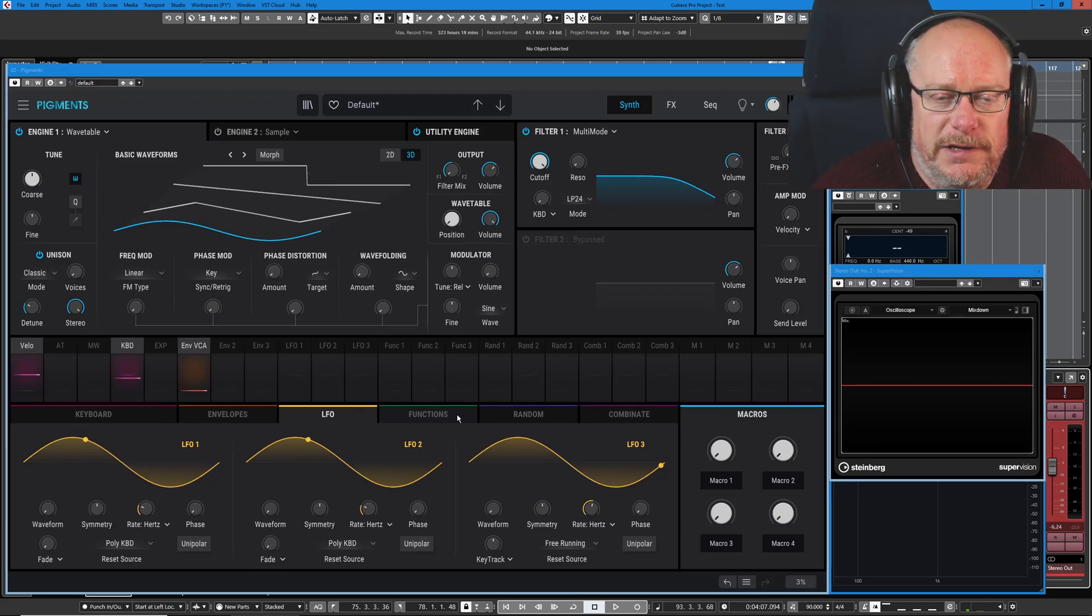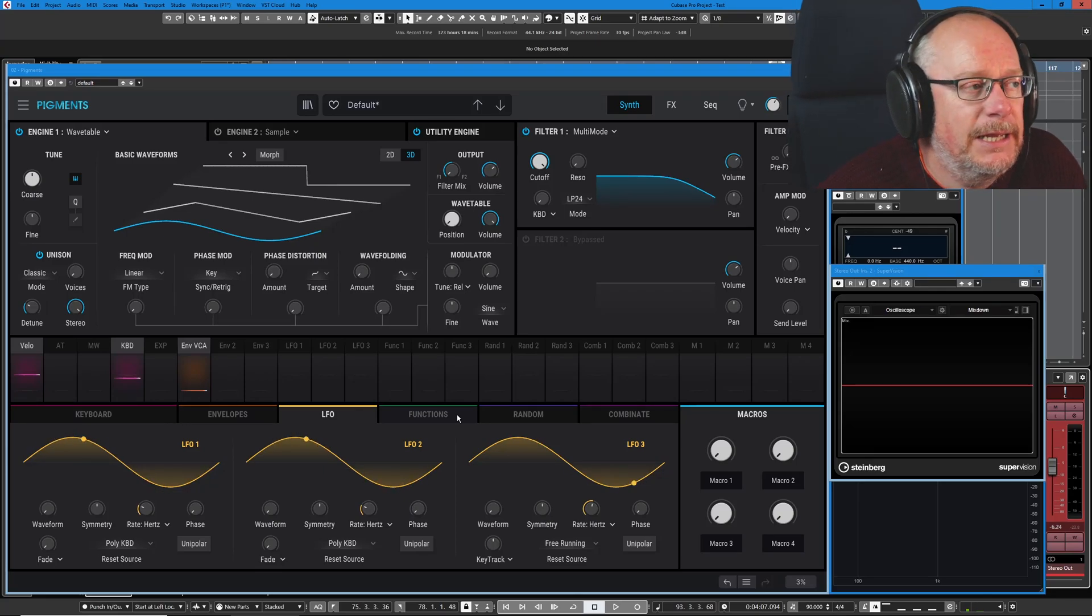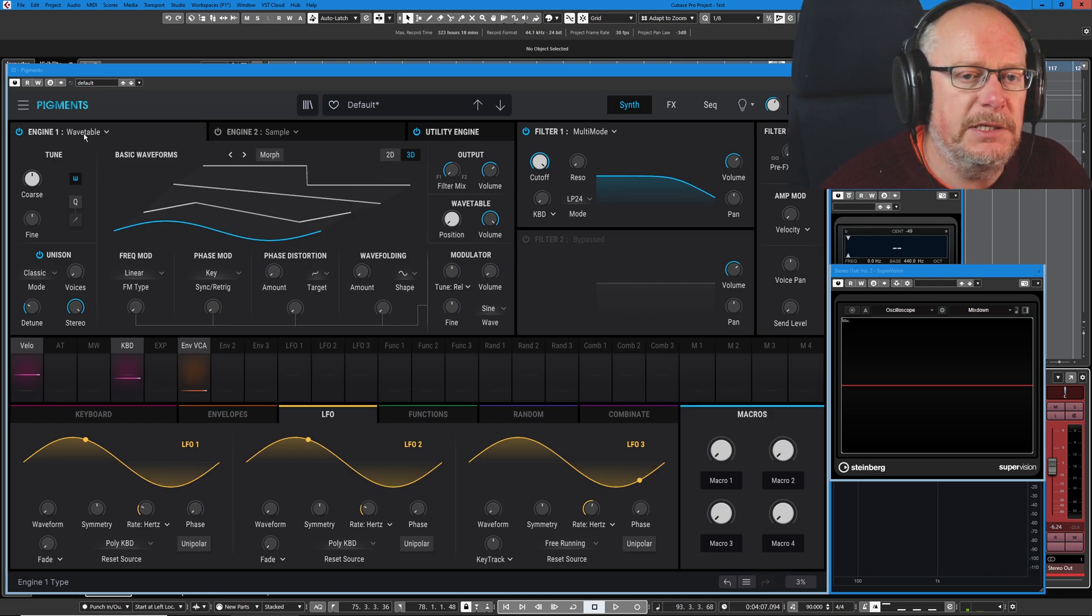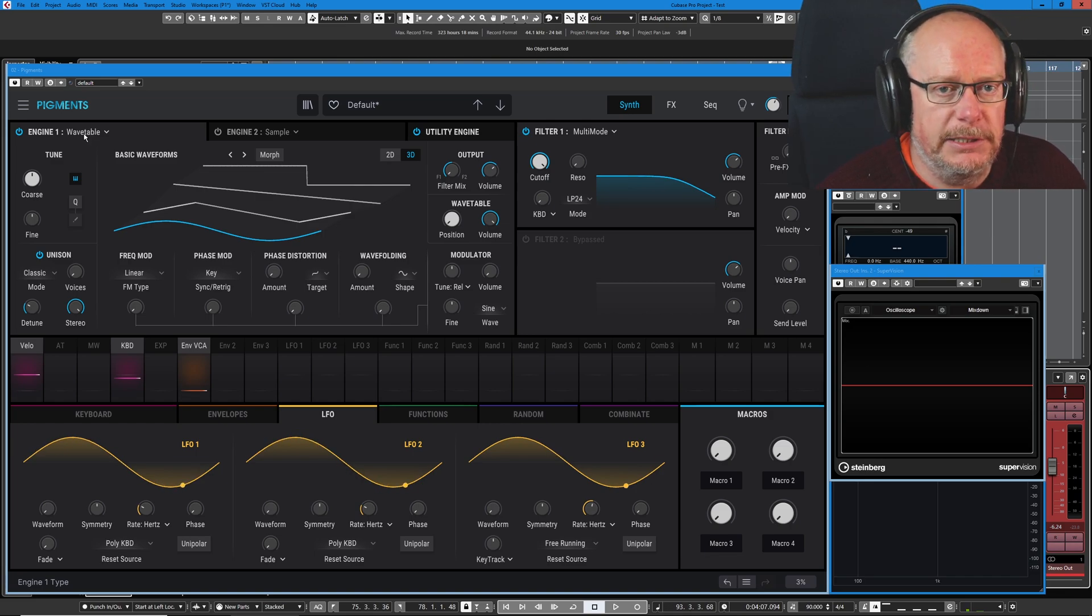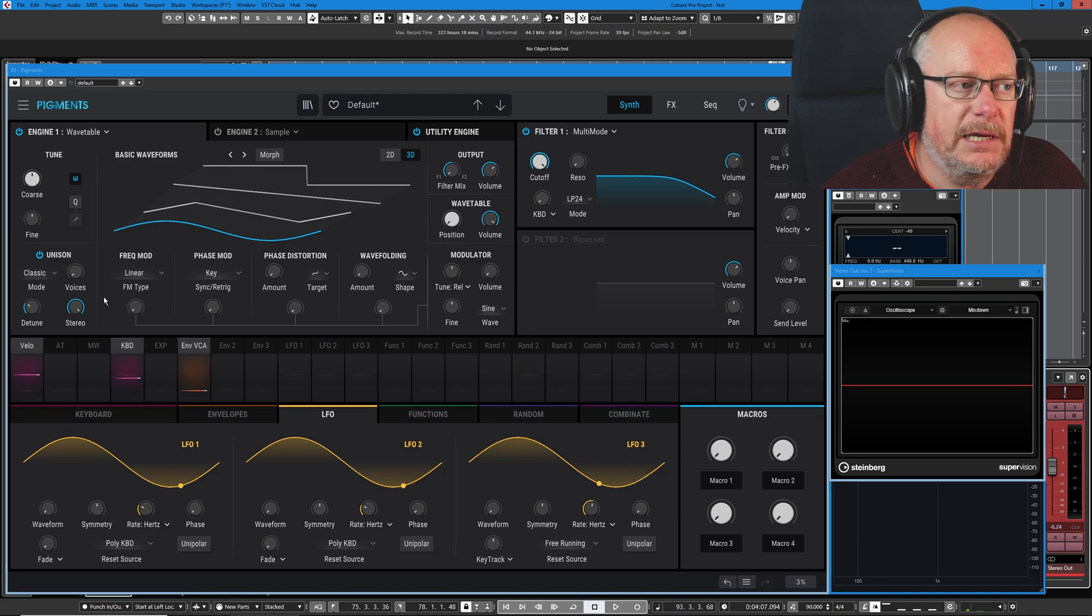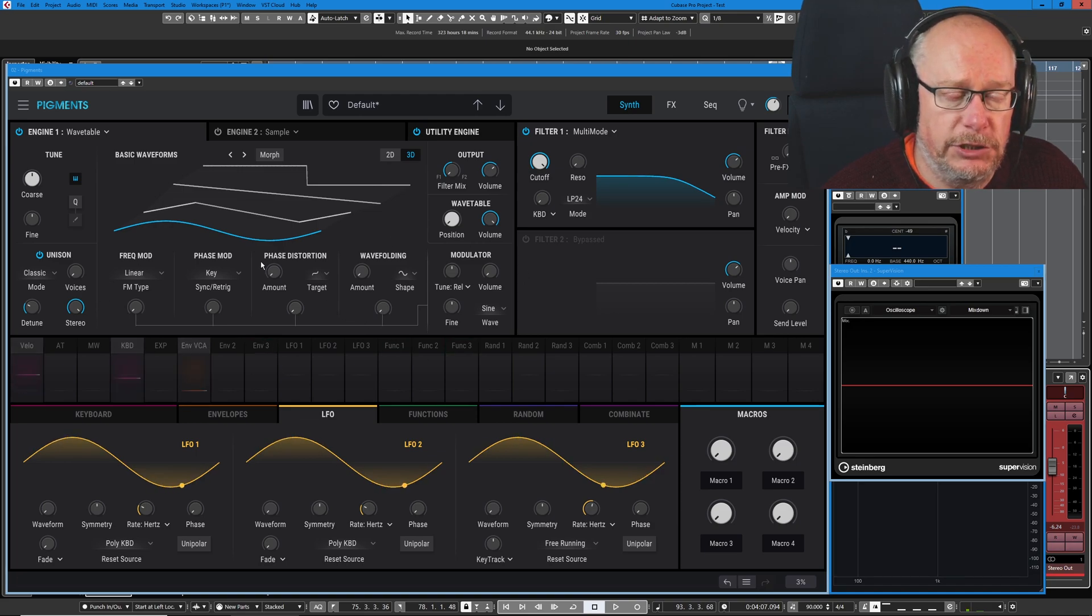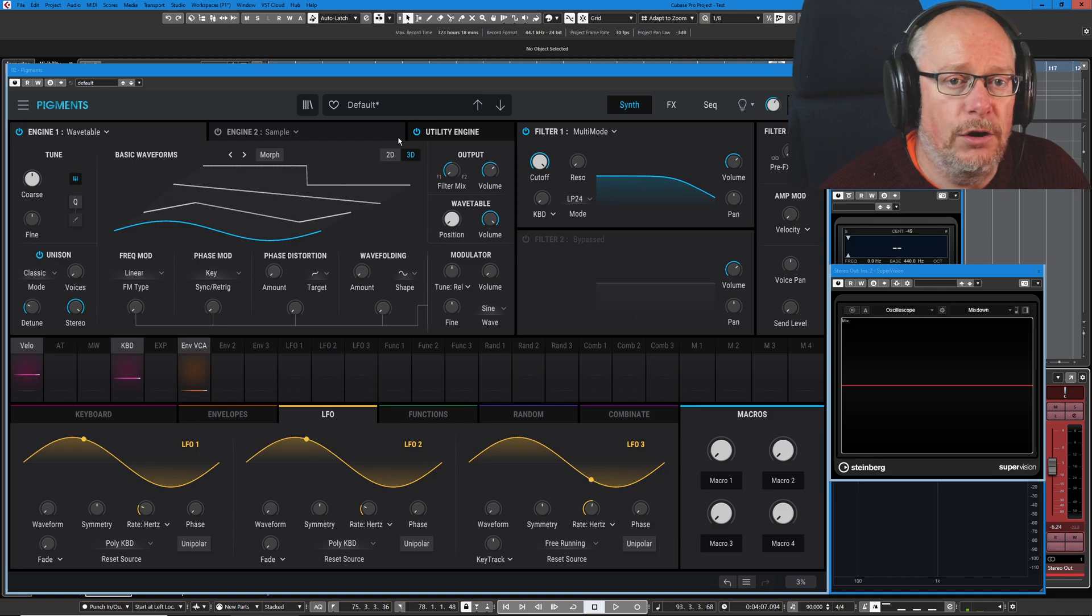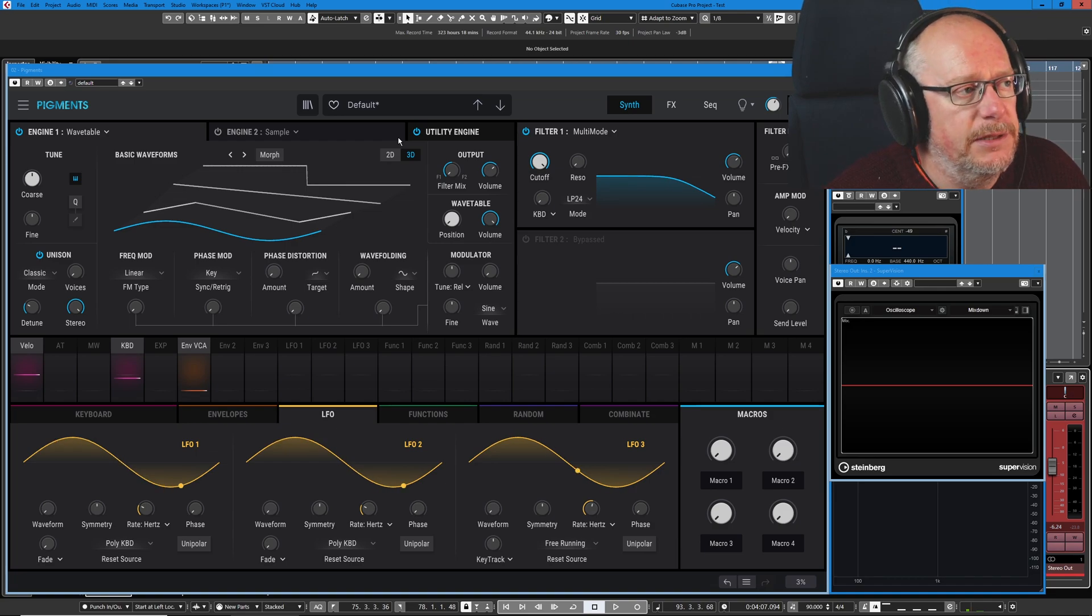Hello, welcome back to the Arturia Pigments 3 tutorial series. Today we're having a look at the wavetable engine. Because it's quite a big subject, I'm going to split it into two. In the second part, we'll have a look at the modulation options. Today we're just going to cover the basics of wavetable synthesis.